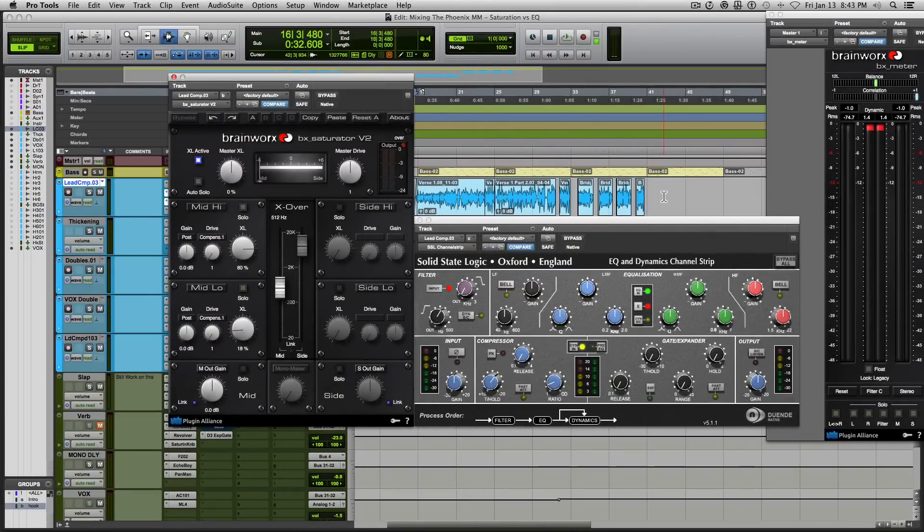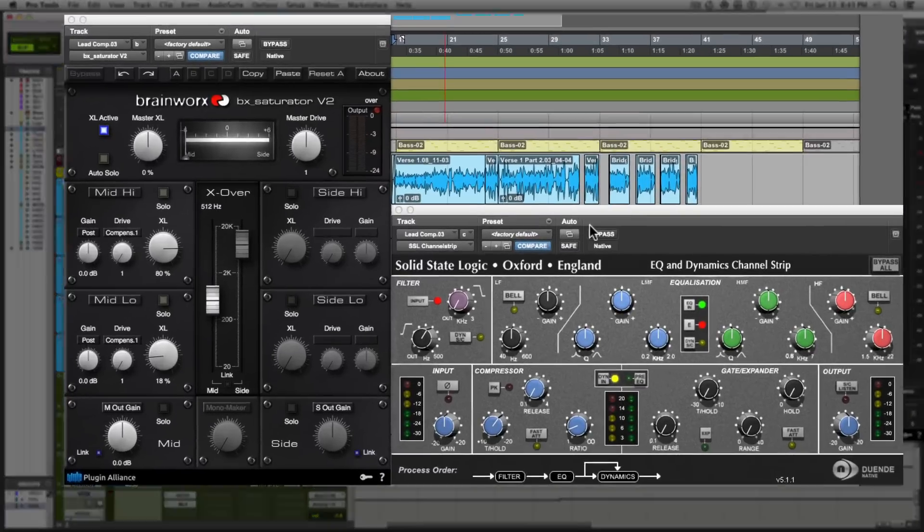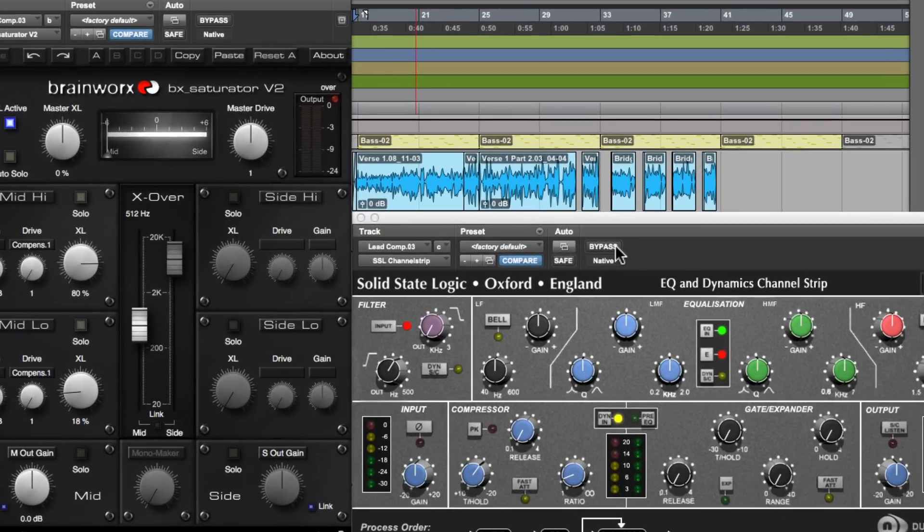Okay, so here are two of the plugins that I used in my signal chain for the vocals to achieve the present sounding vocals that I got. So I'm going to solo the vocals and I'm going to bypass these plugins and bring them in so you can hear how it changed the vocals.